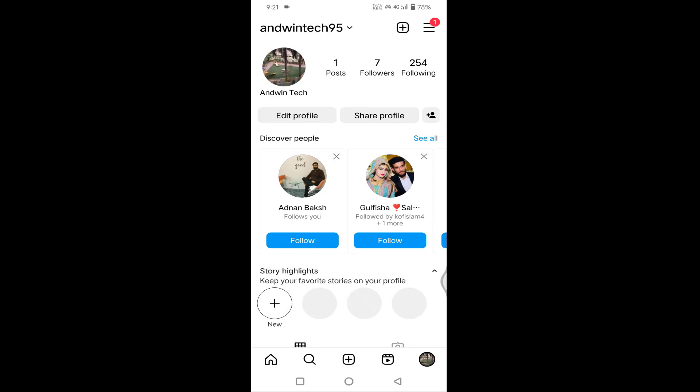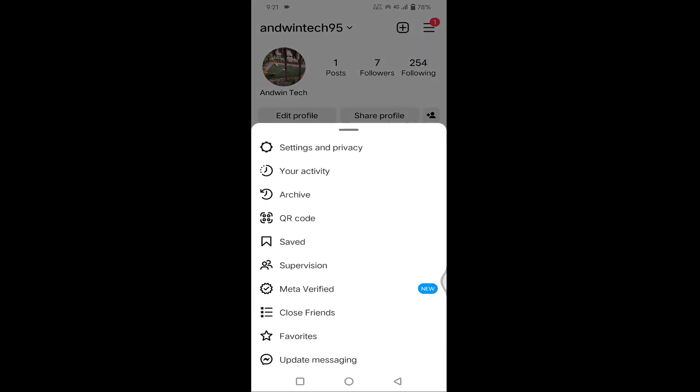You can see here top right side corner three horizontal lines. Just click on this, click on Settings and Privacy.